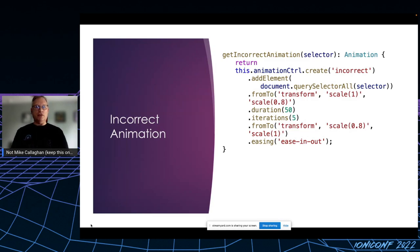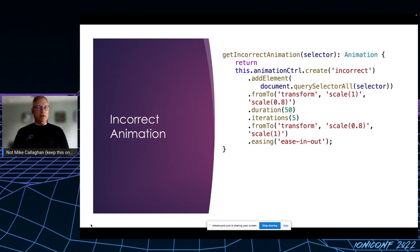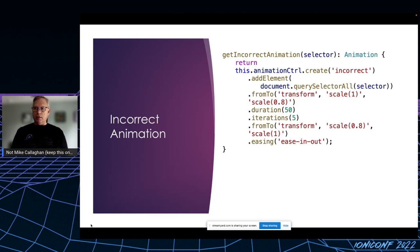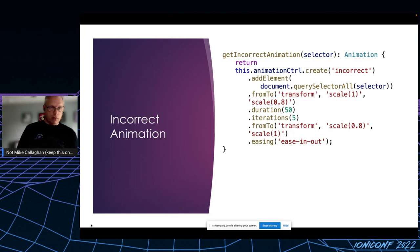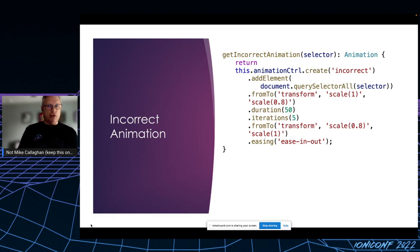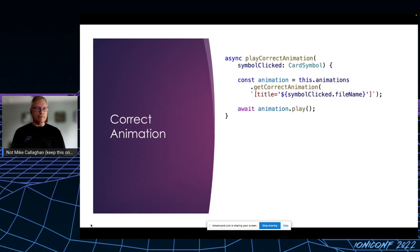The animation is a transform of the scale of the object from one or 100% to 0.8, 80%. Each transformation takes 50 milliseconds. The animation should happen five times, that's the iteration, after which it scales back to one. In that last line, you can see the easing of ease-in-and-out, which prevents the animation from looking too robotic.